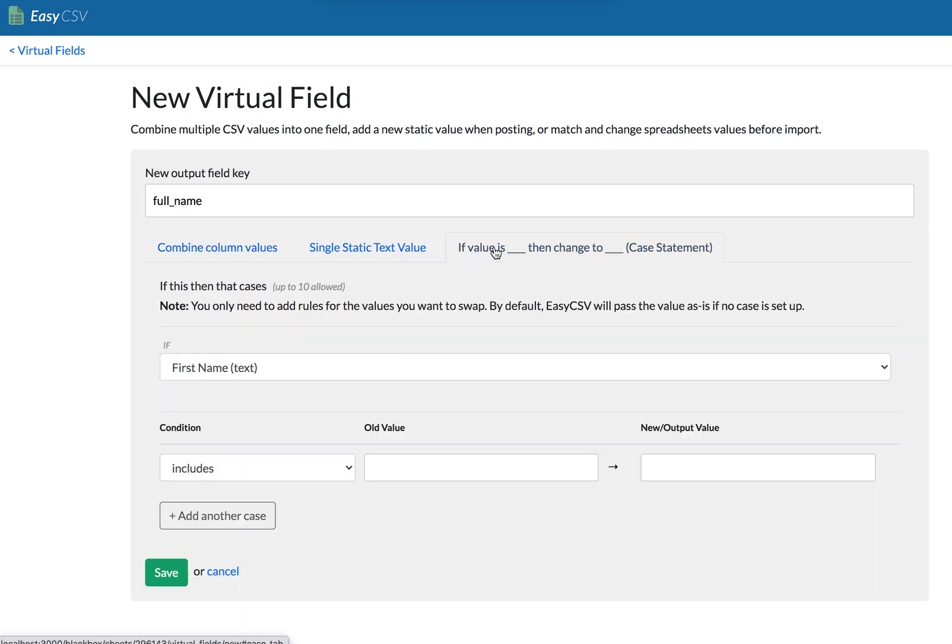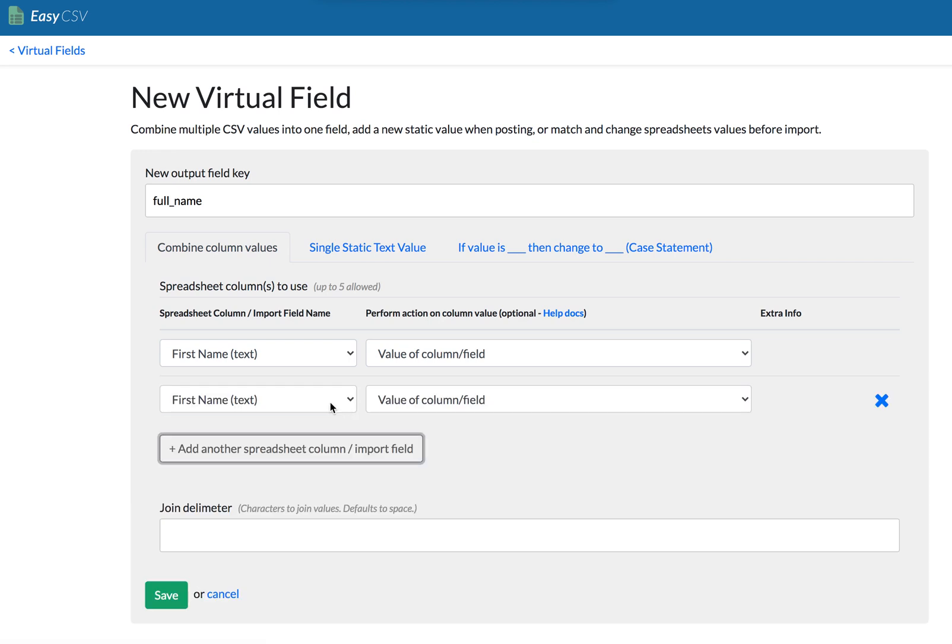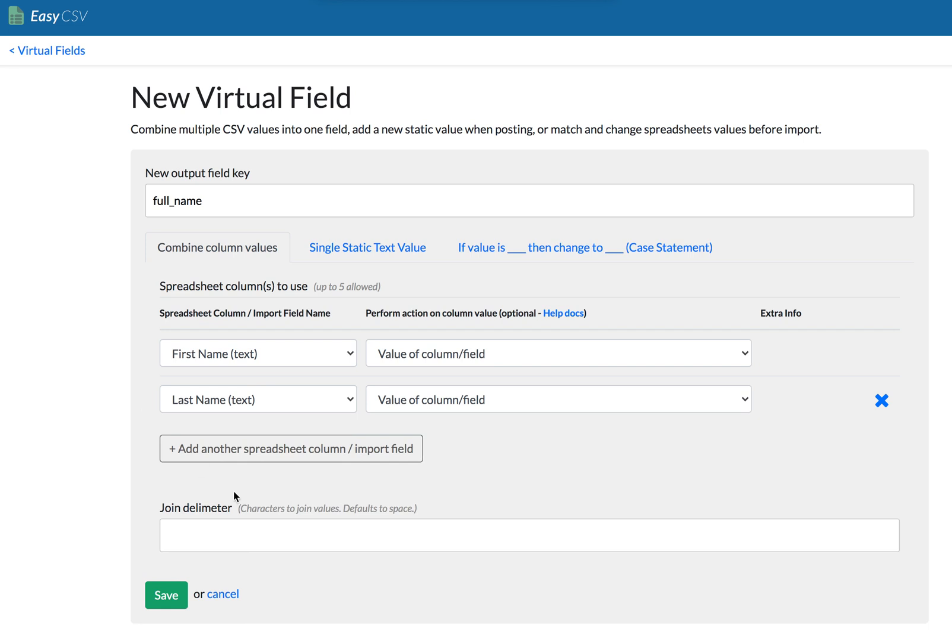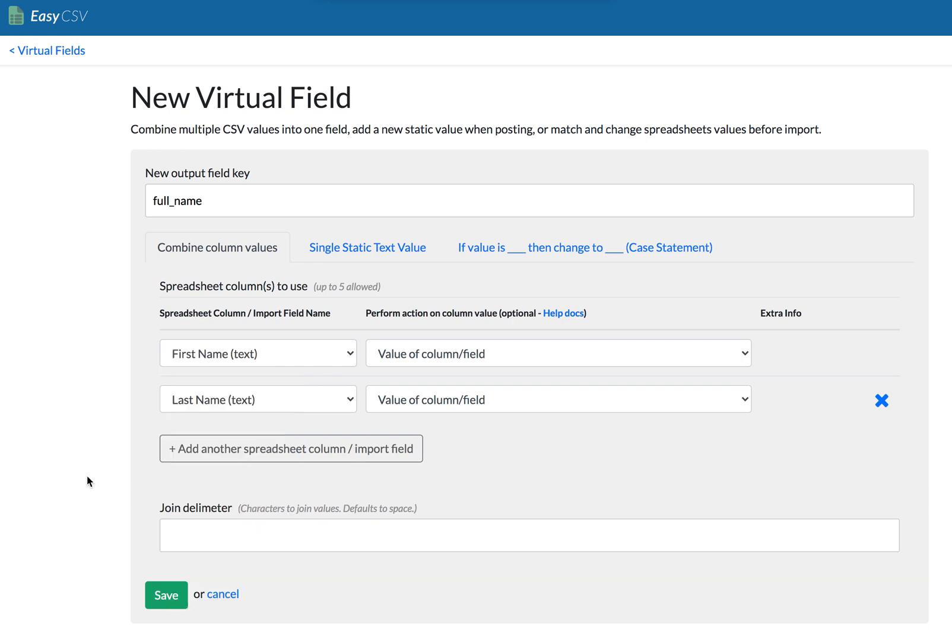There's three options here, we're going to go through all three of them real quick. Combine. So we'll just add last name. You'll see the action is value of field. Join delimiter, we could say like the default is space, which is perfect for this because you want first name, space, last name. But what if we want to combine three fields that are comma separated? You can put comma space or something like that. And then it'll concatenate those as a list.